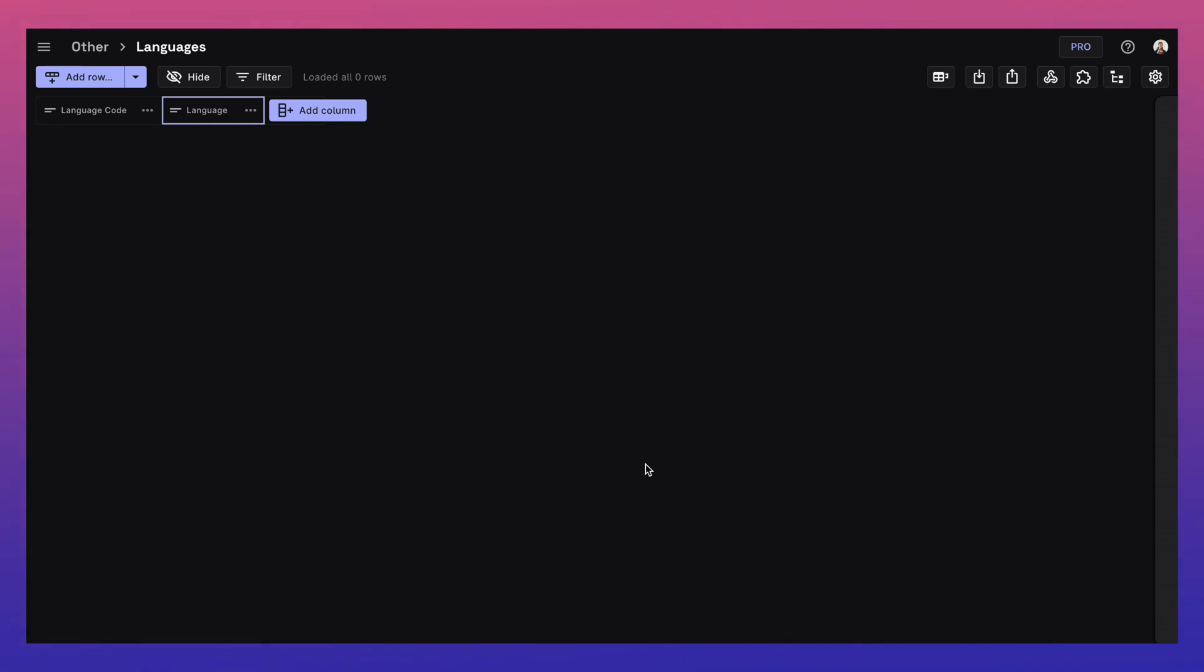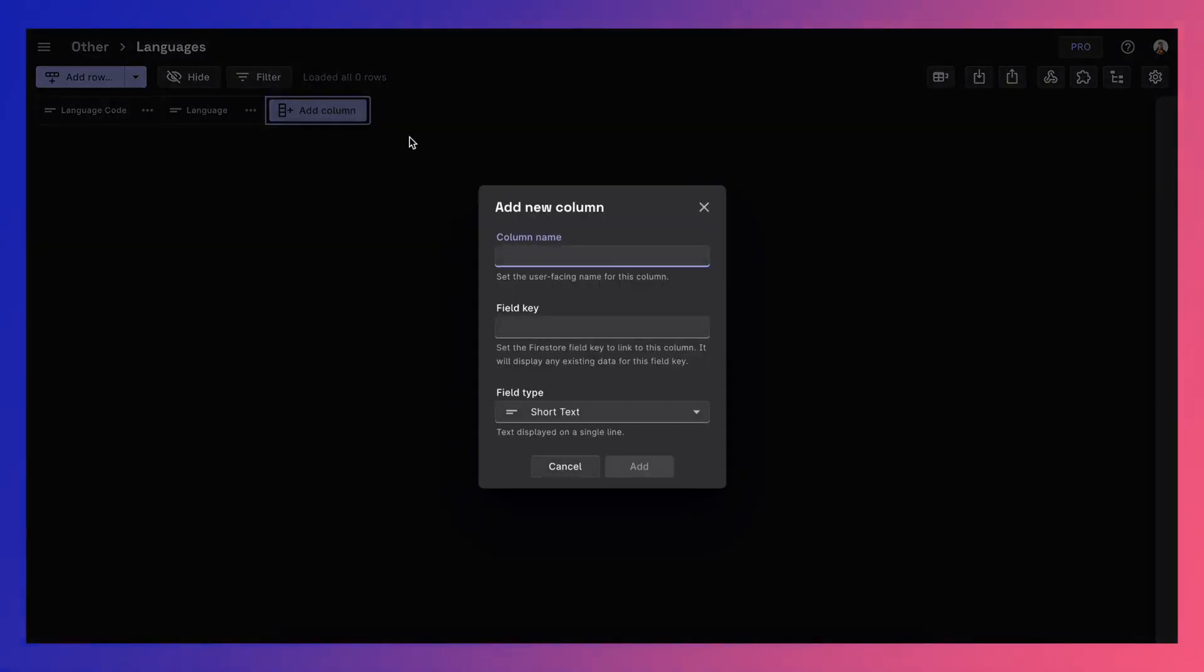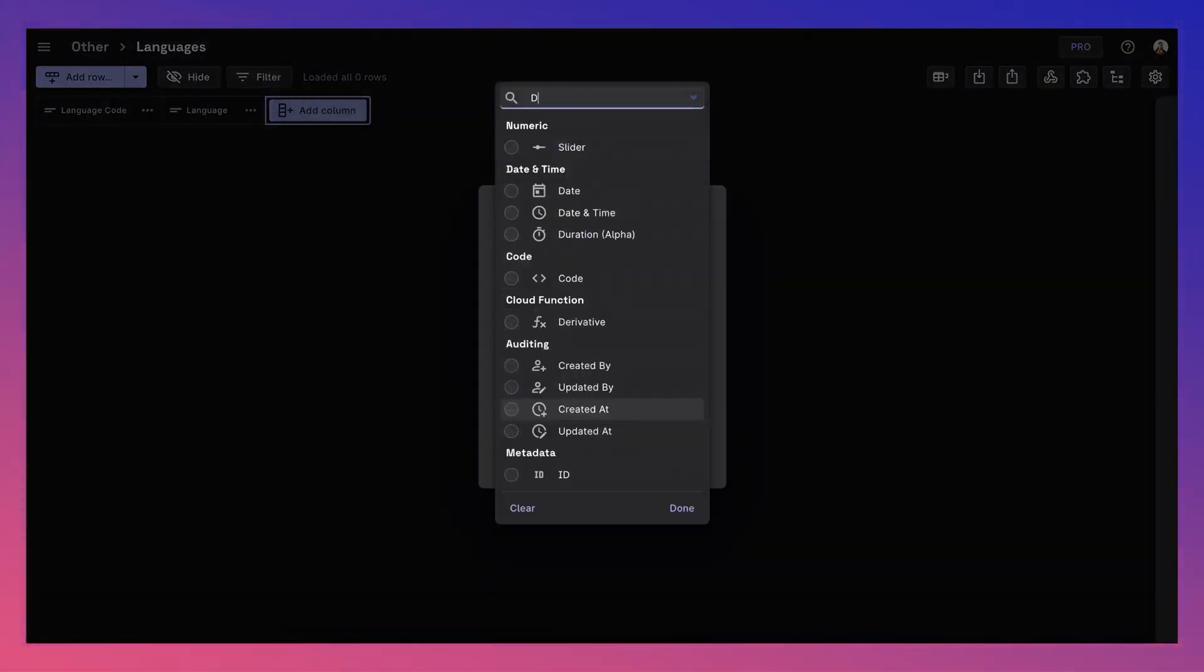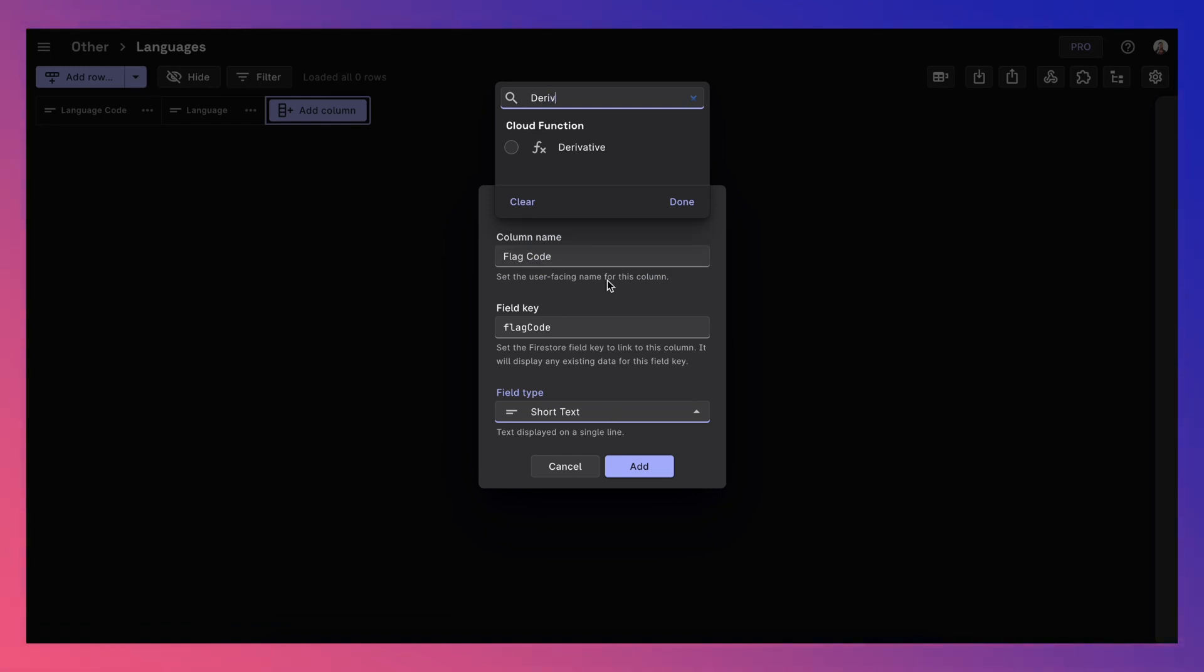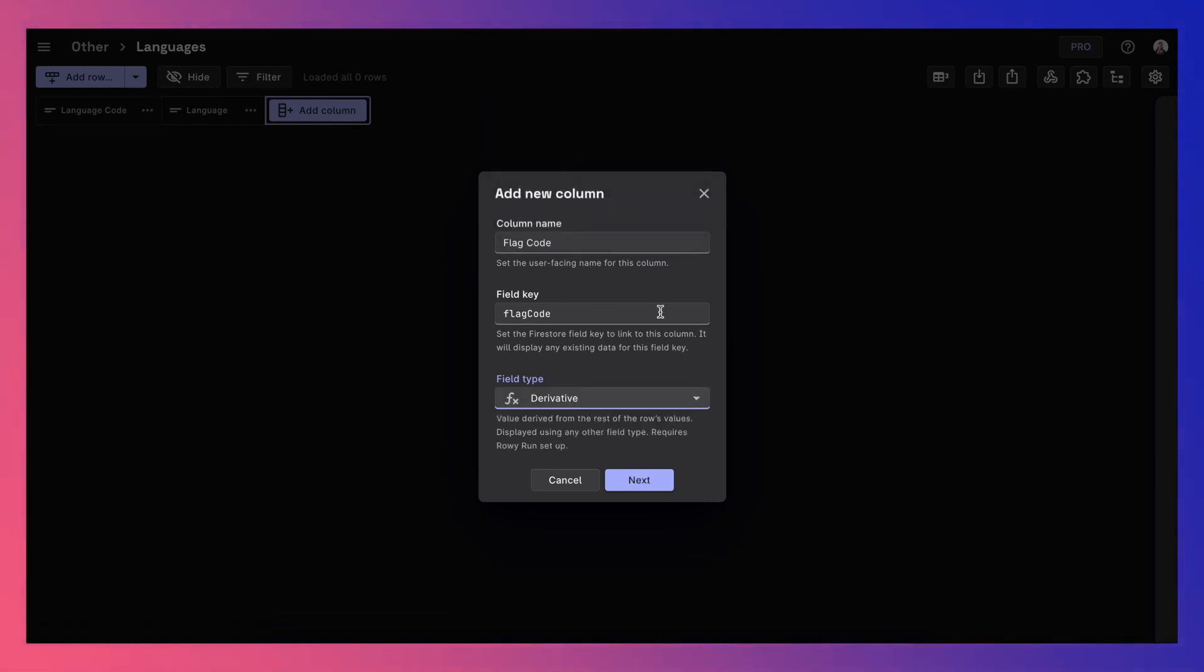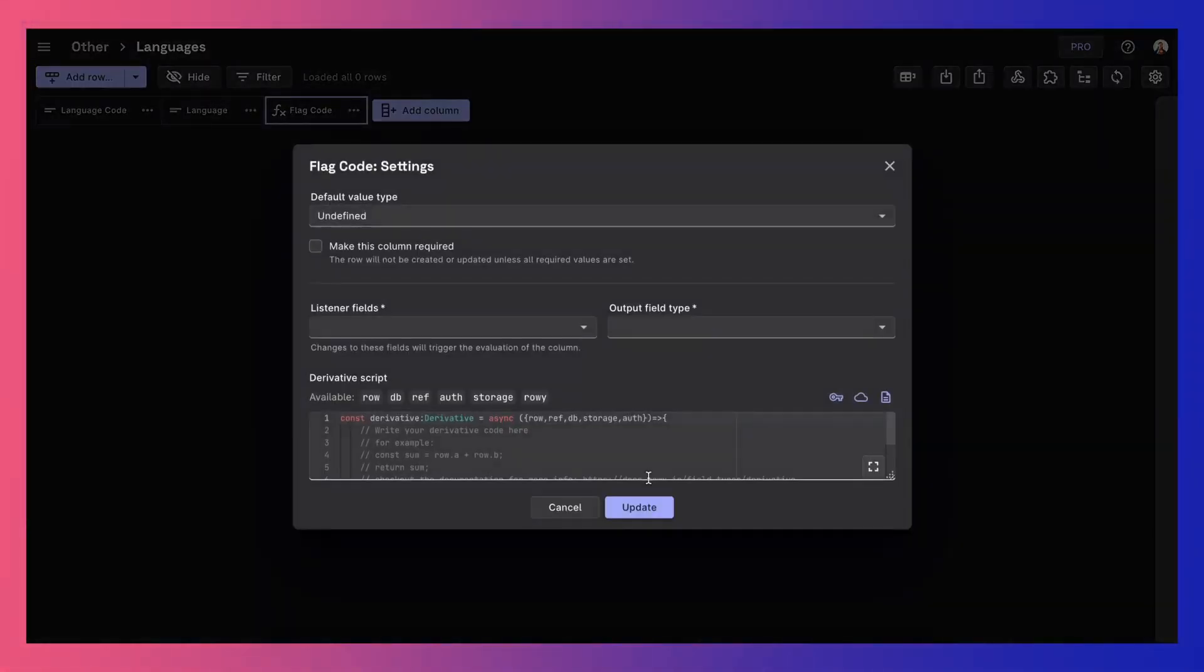Now, let's enrich this data with country flags to give additional visual cues in your app. We can do this with a programmable column type called Derivative. This column runs a JavaScript code on any data change to the columns it listens to.